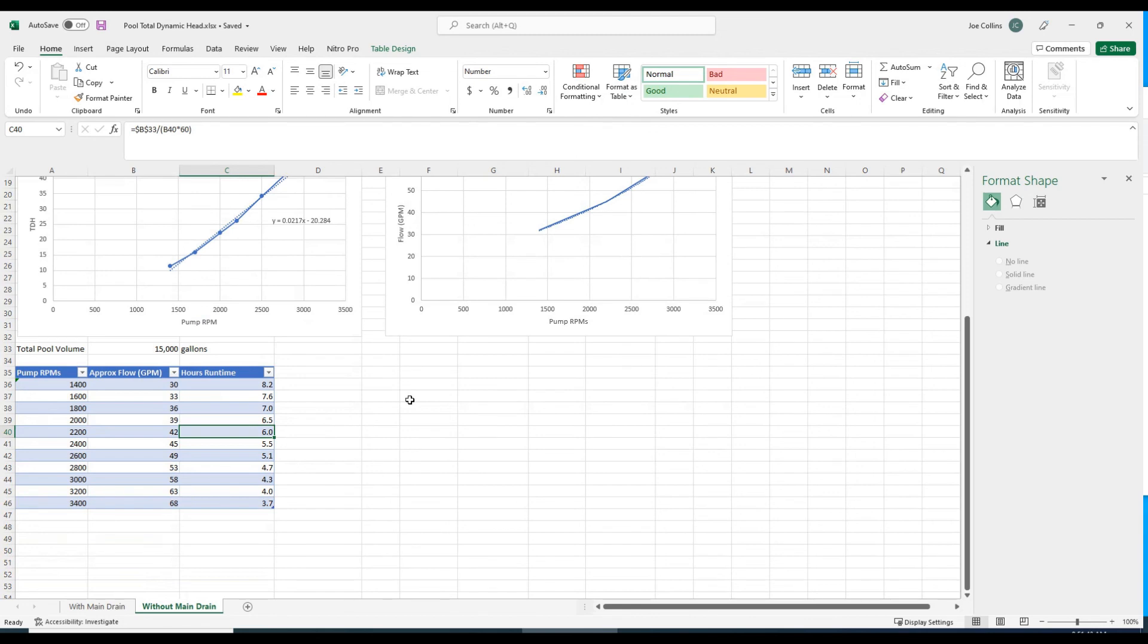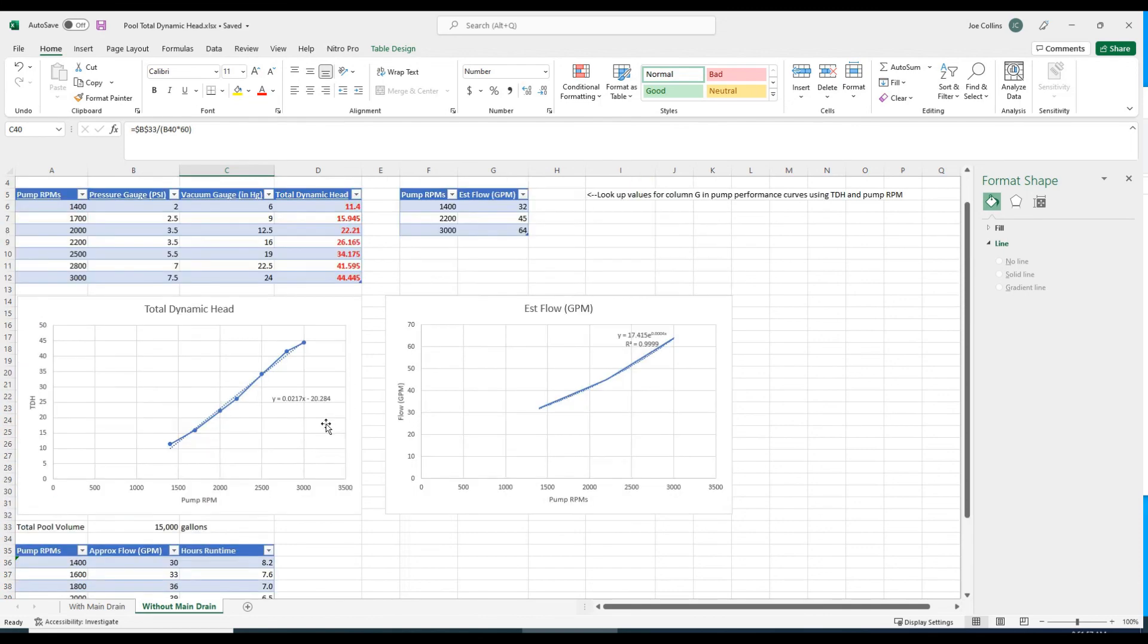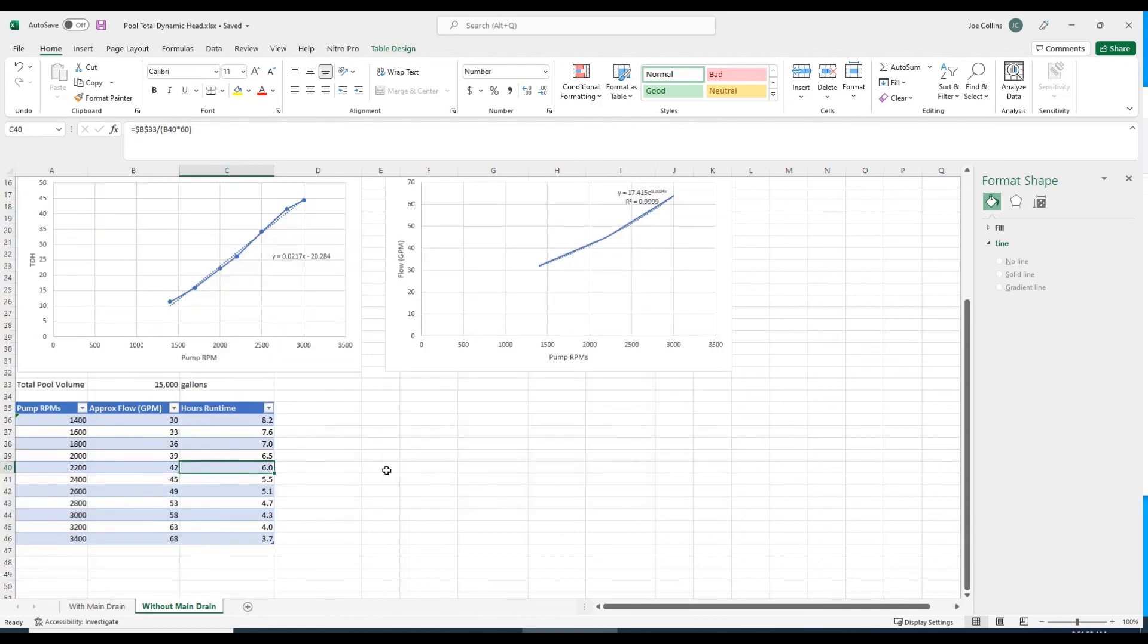Hopefully this gives you an idea of how you're supposed to set the speed of the variable speed pool pump. Some of the more fancy ones let you dial in the flow rate. I think the Pentair IntelliFlow, maybe one of the higher-end Hayward pumps lets you do that, but mine doesn't. Mine just lets you dial in the speed.